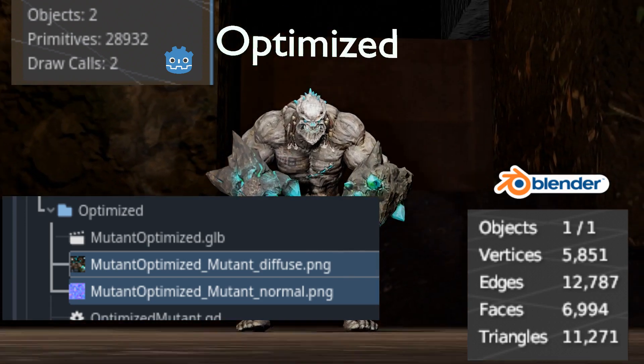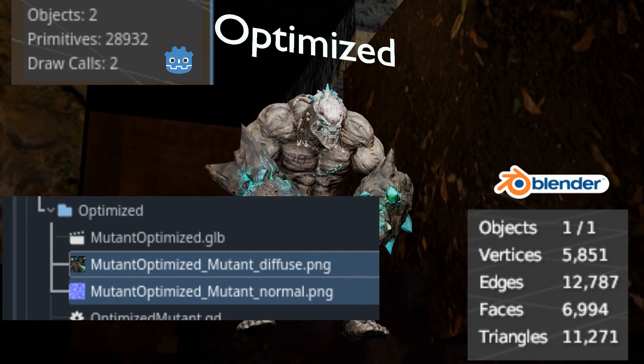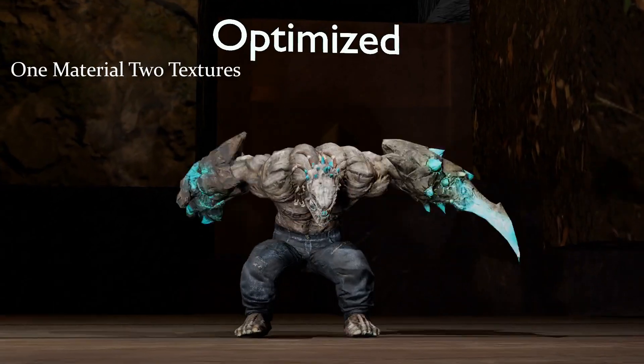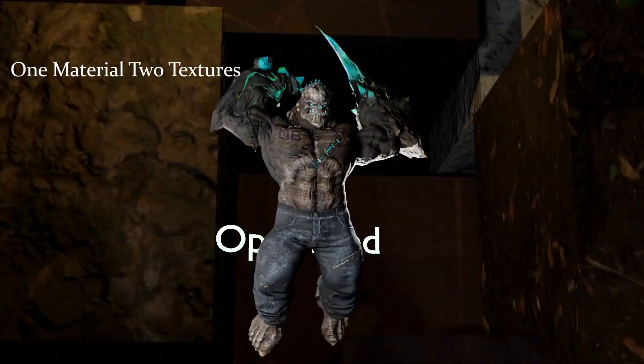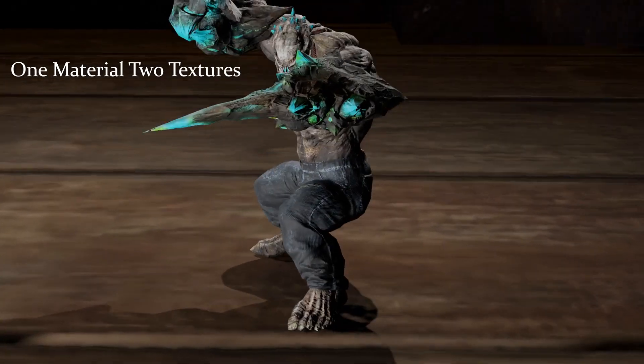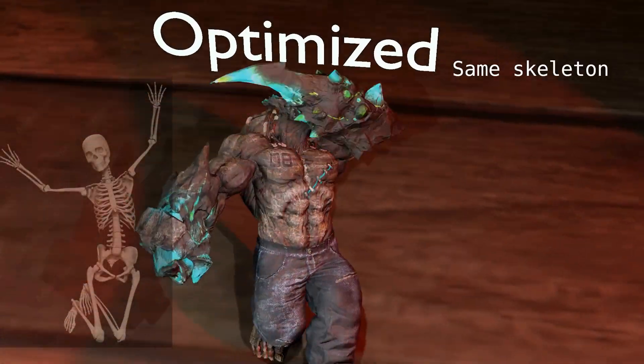There are two textures, one acting as the diffuse and the other as the normal. This optimized enemy may not be peak efficiency, but we will be using it as a standard test unit to spawn. The theory is that we should be able to spawn significantly more of this model than the unoptimized one.